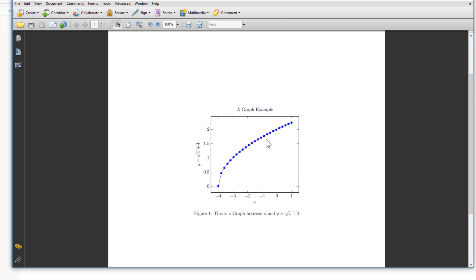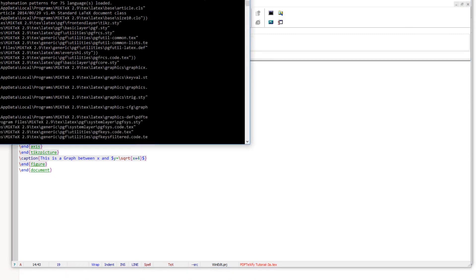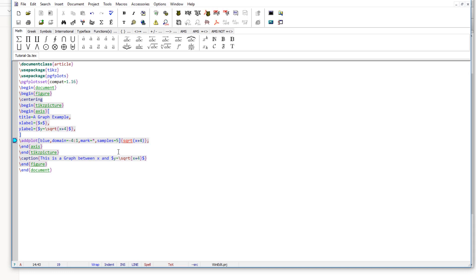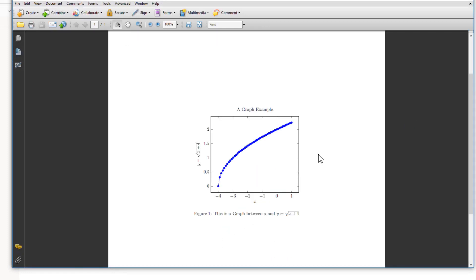If I decrease the number of samples to five, the graph will not be a smooth curve — it will be a combination of small straight lines. We change the samples using the samples equals five option and recompile. With five samples, the graph looks like a combination of straight lines with no smoothness. If we increase samples to 50 and recompile, the graph is much smoother. Fewer samples give straight-line segments; more samples give a smoother curve. So this is how you control the domain and sampling.